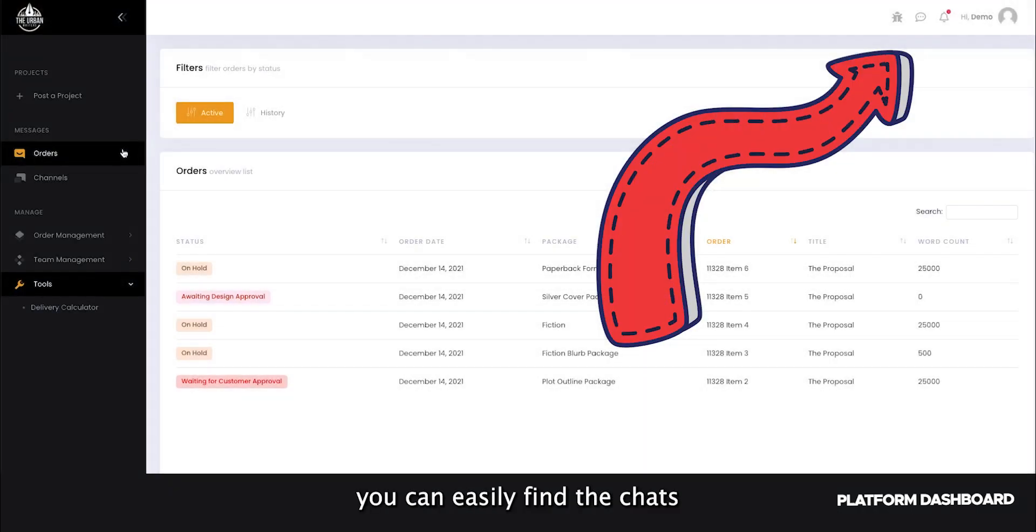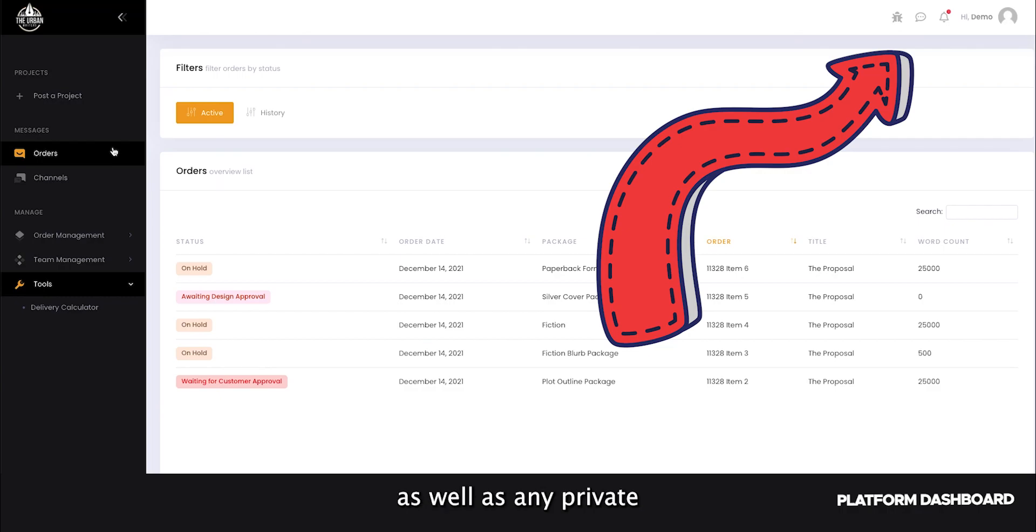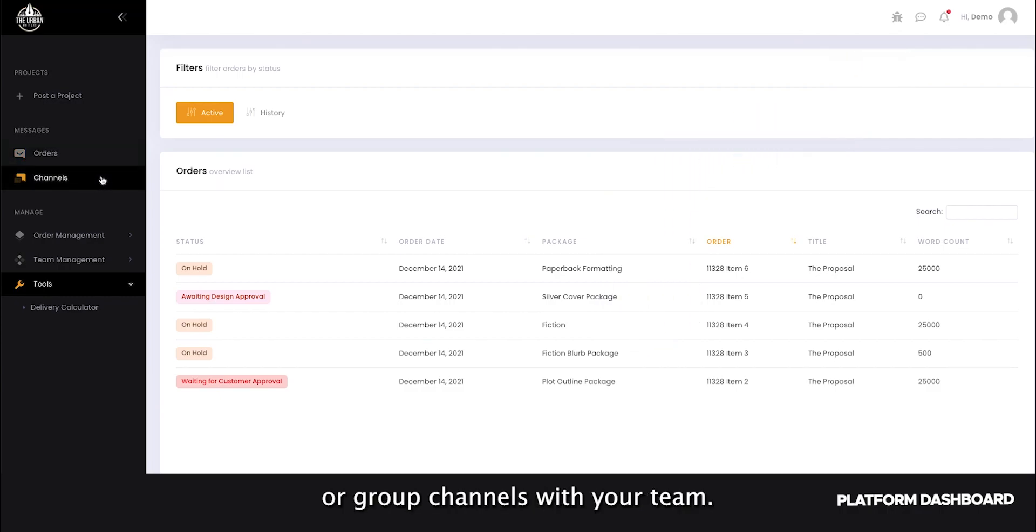Under Messages, you can easily find the Chats from your active orders, as well as any private or group channels with your team.